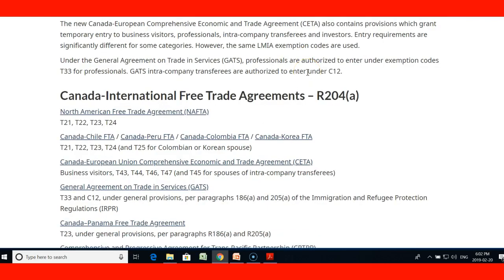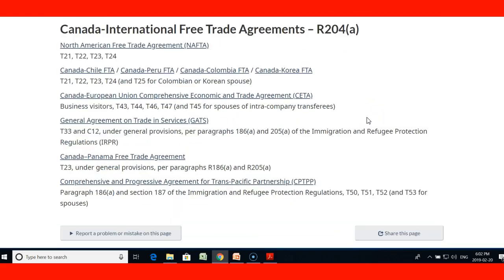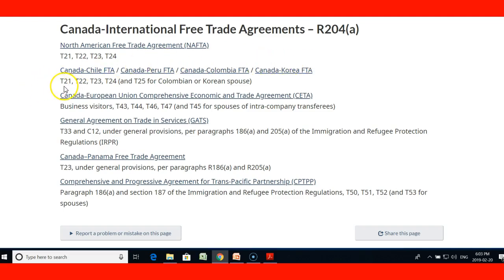Here we have the list of all the agreements with their codes. The North American Free Trade Agreement NAFTA uses T-21, T-22, T-23, and T-24. The Canada-Chile, Canada-Peru, Canada-Colombia, and Canada-Korea agreements use T-21, T-22, T-23, T-24, and T-25 for Colombian and Korean spouses.